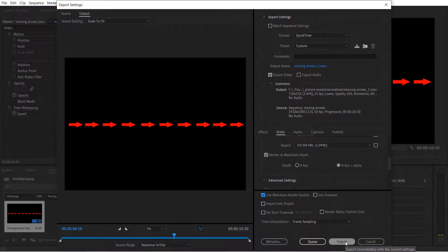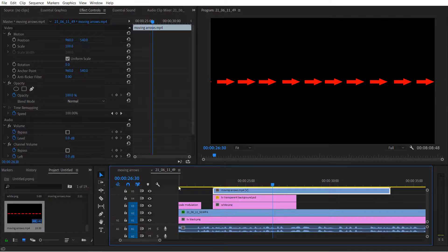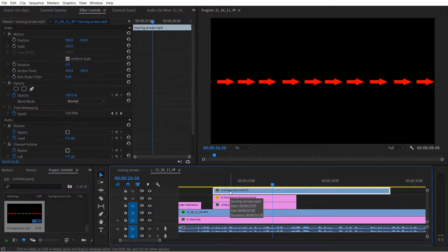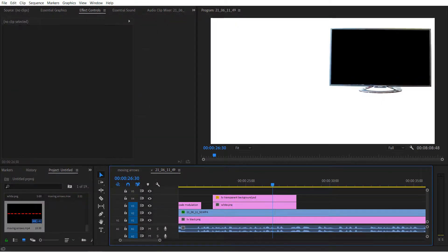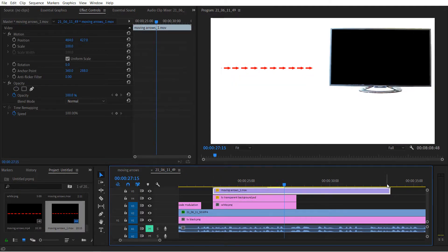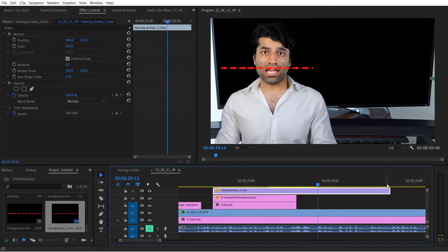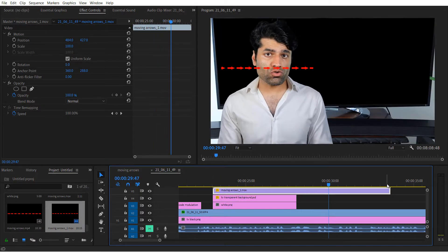Then simply click on export. Now if I go to my other project and I delete the previous one and now I bring the new one, now as you can see the background is transparent.